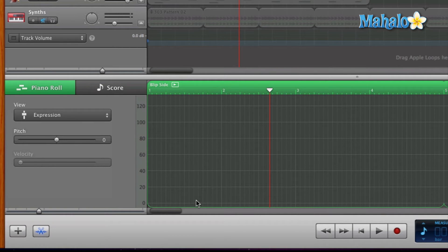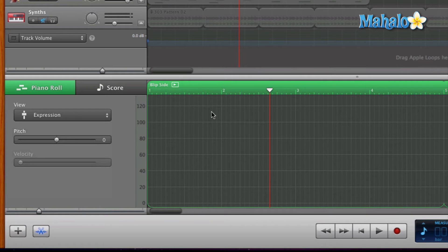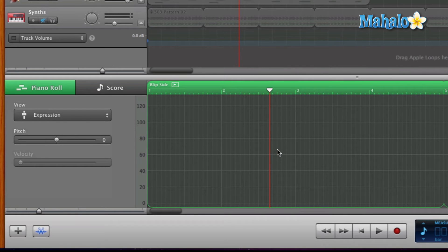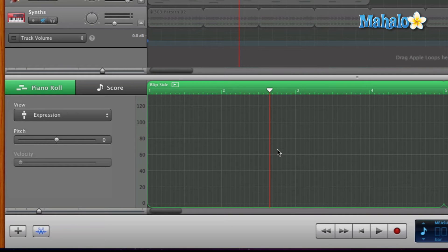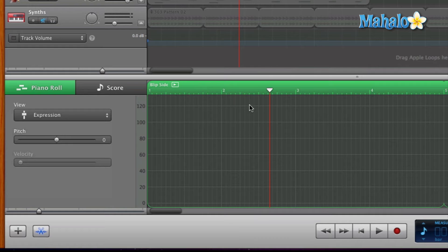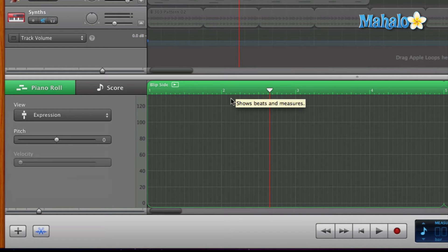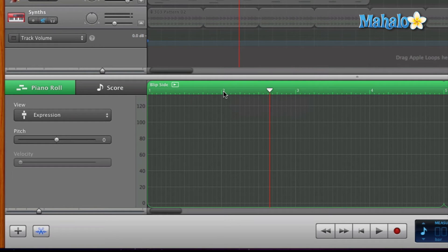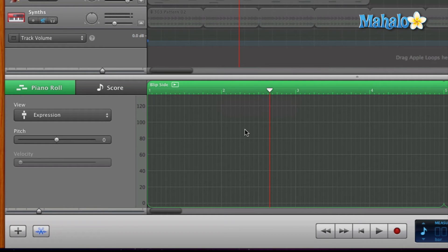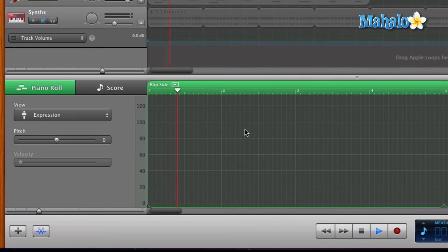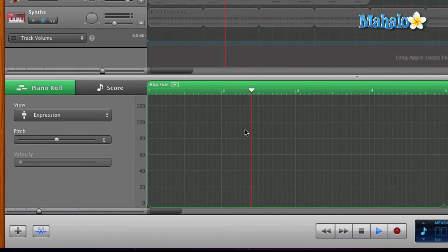If you guys remember, I played this blip side track previously. Let's go ahead and take a look at that because we want to focus on where the vibrato happens. I want to bring expression down when the vibrato happens. If I remember correctly, it happened somewhere around a quarter beat after the second measure. Let's take a listen.